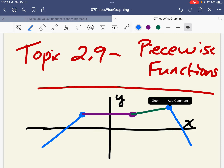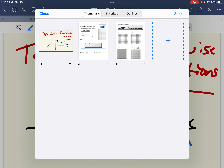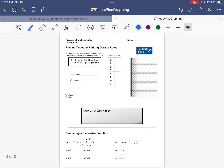We call this a piecewise function. As you're going to learn, we can graph piecewise functions, write equations for them, and there are applications for piecewise functions as well. What I want to do today is use this first notes paper to introduce a piecewise function through an application problem.